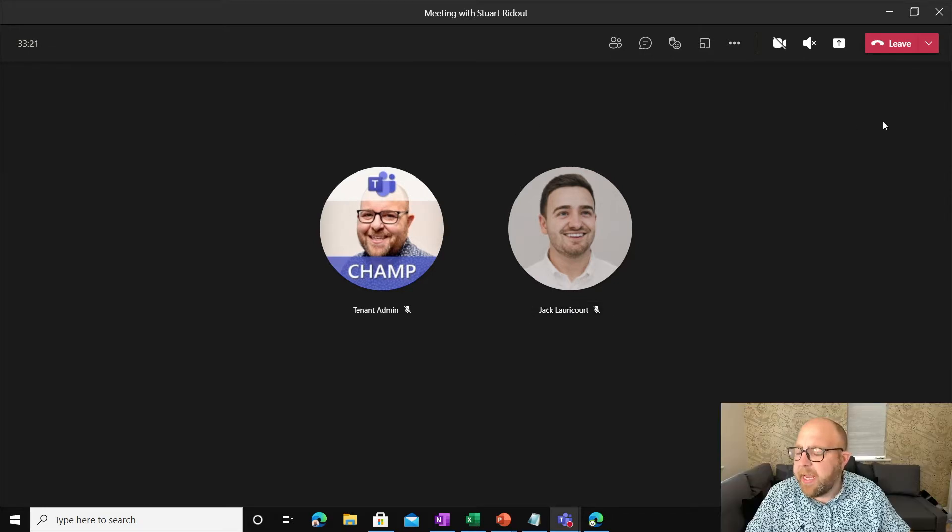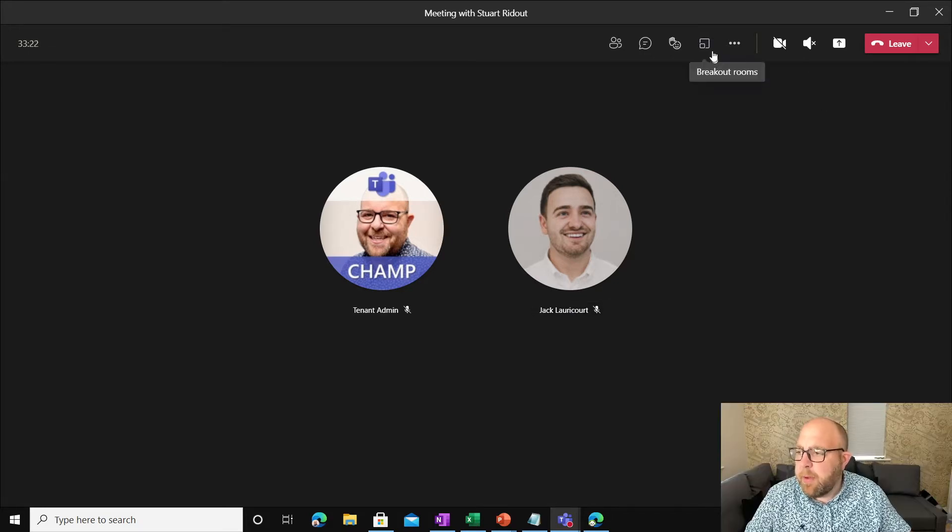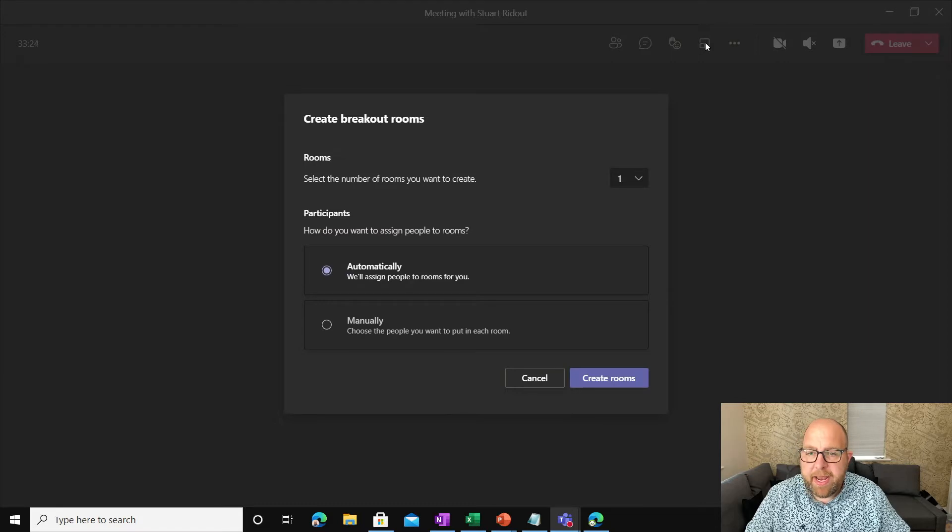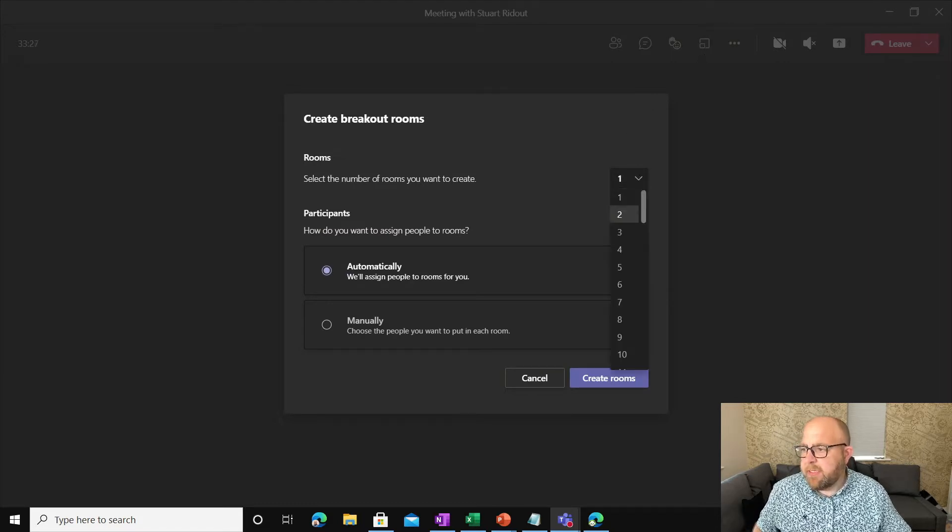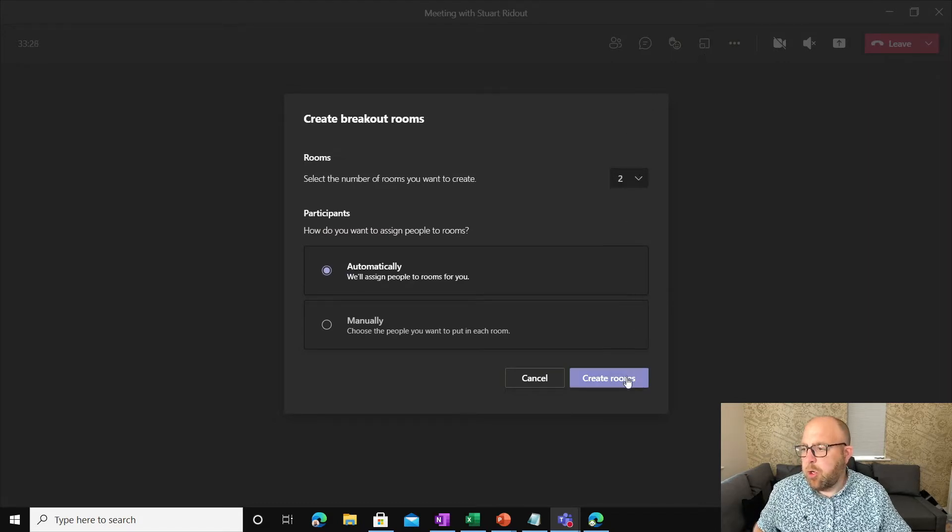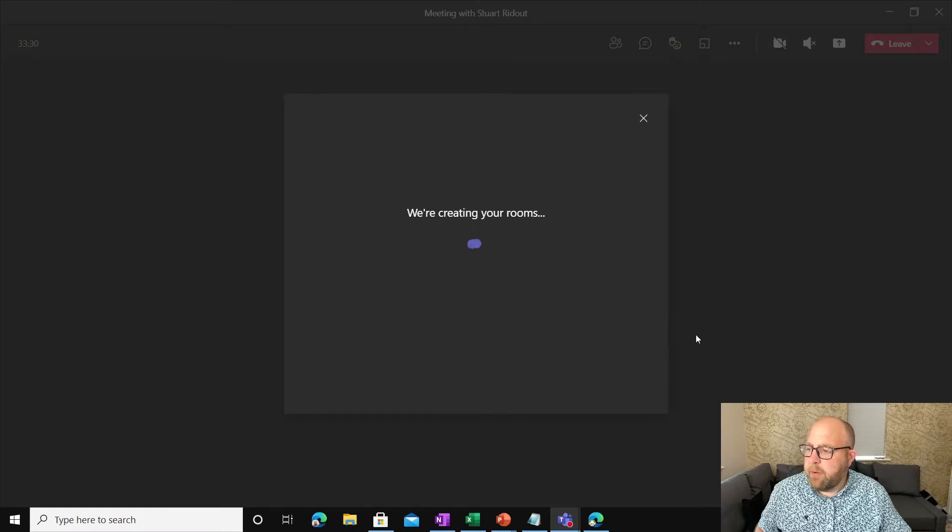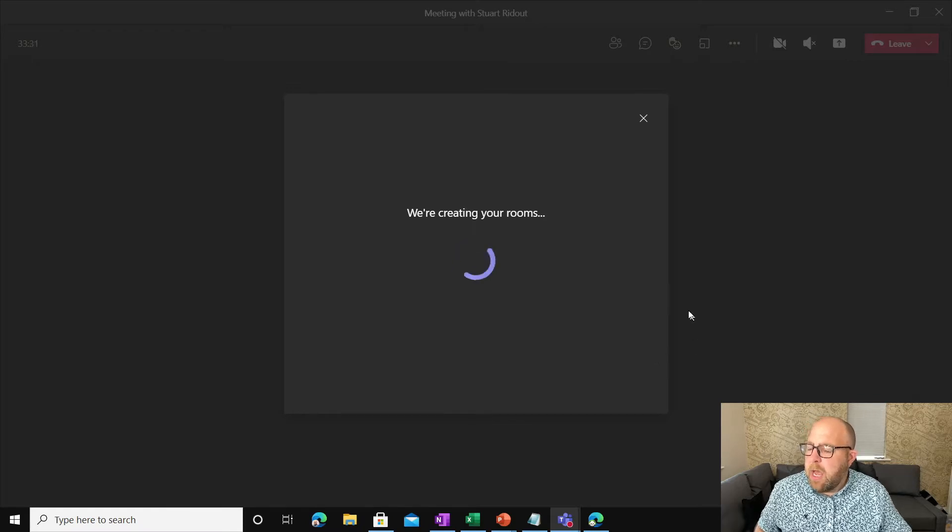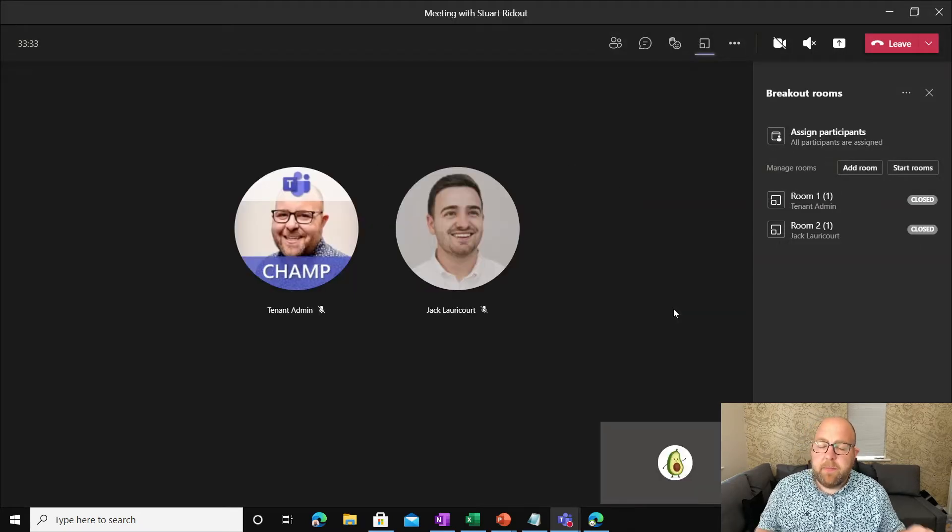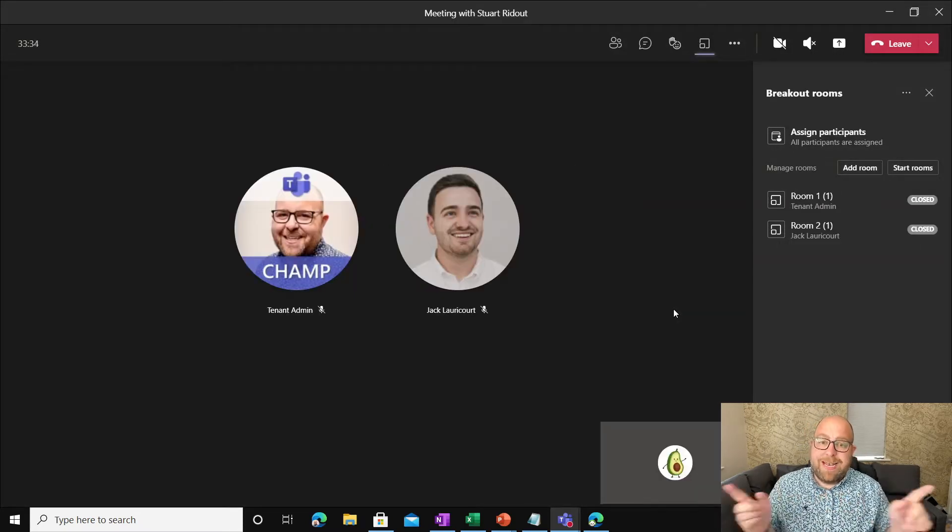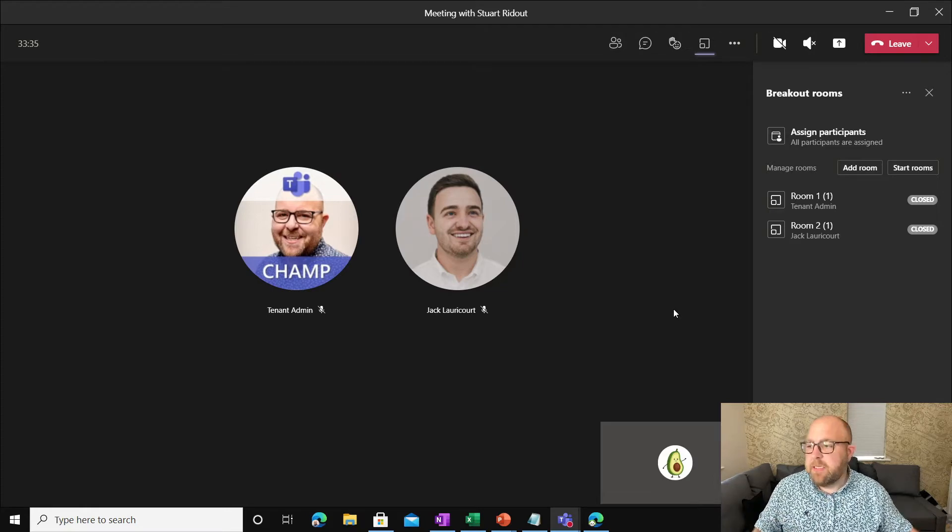What I'm going to do is I'm going to open up the breakout room functionality here and I'm going to set up two breakout rooms. There we go. And that will take a moment. And then obviously I'm going to send people off into those.